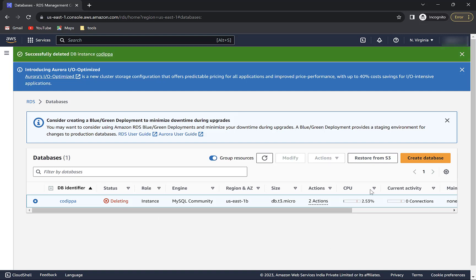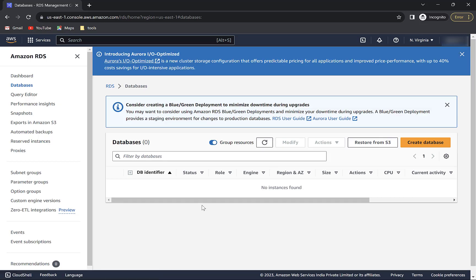AWS will now start deleting the database and again it will take some time. The database is now deleted. Refresh the page. It is gone. Hope you liked the video and I will see you in the next one.